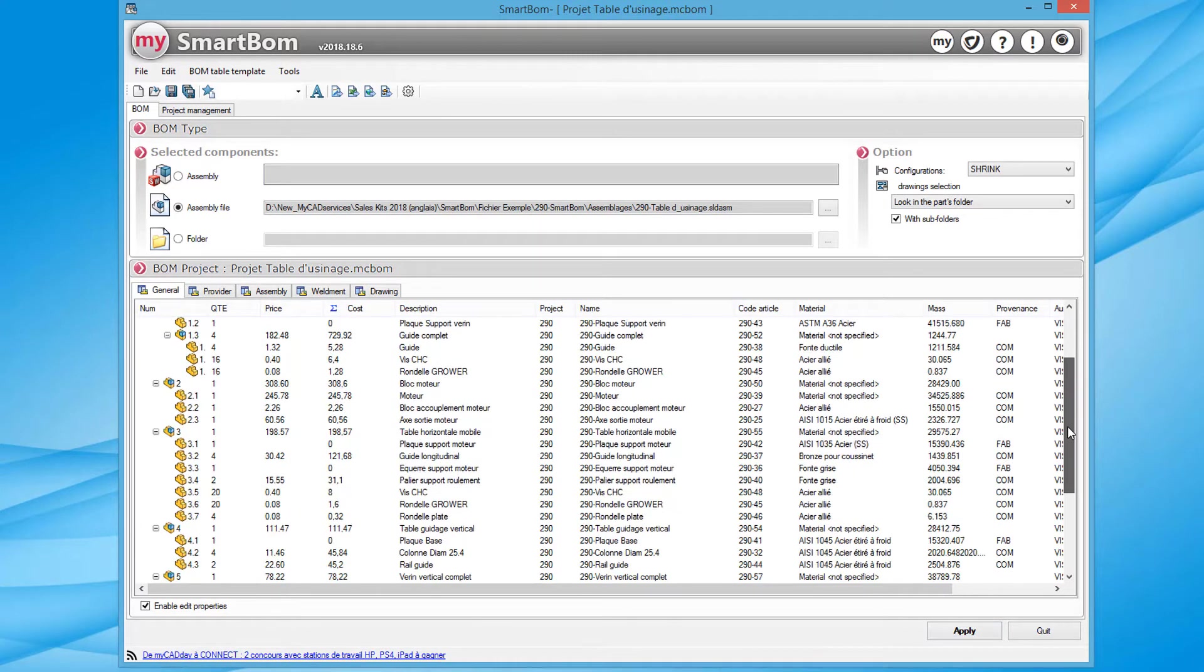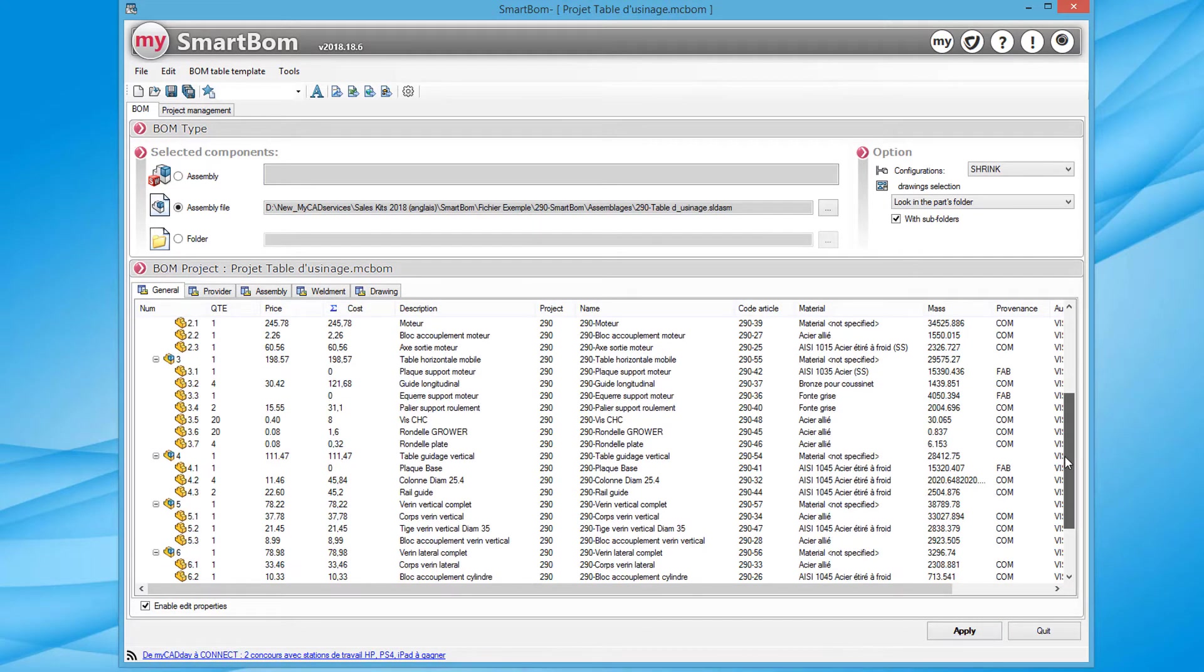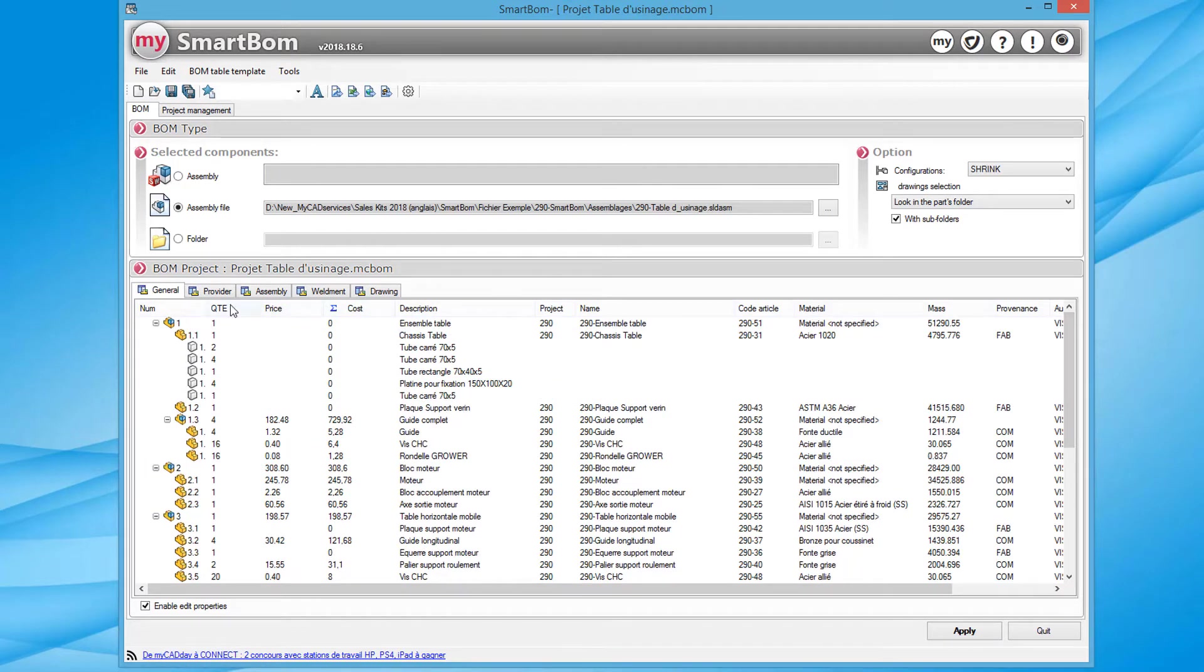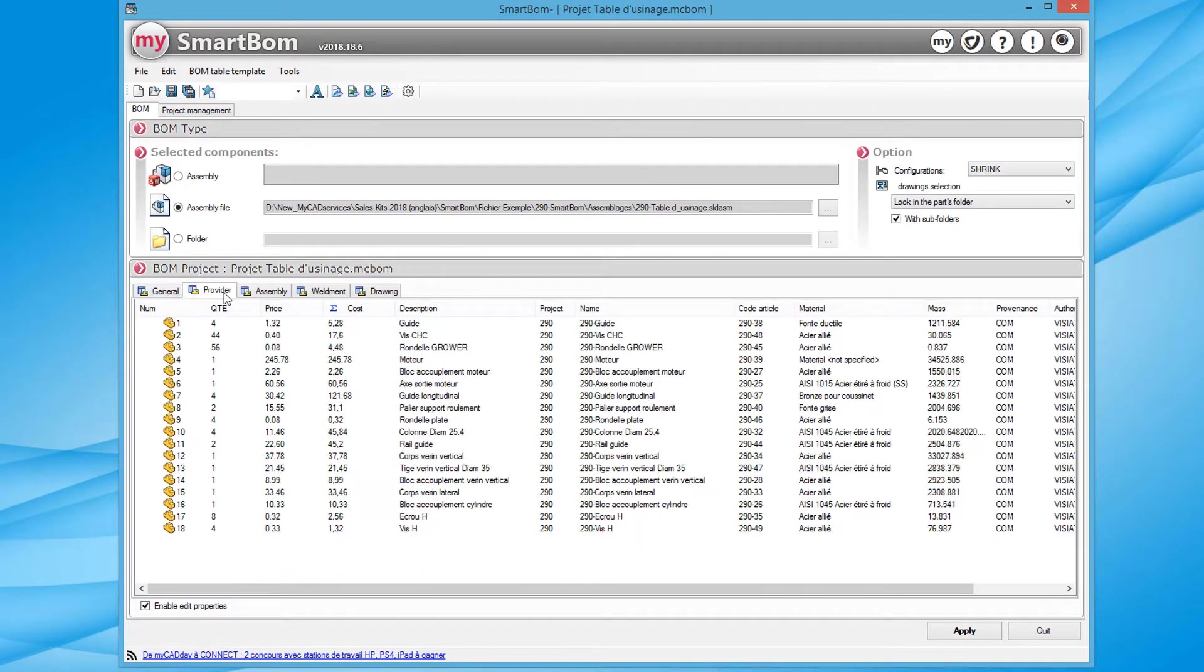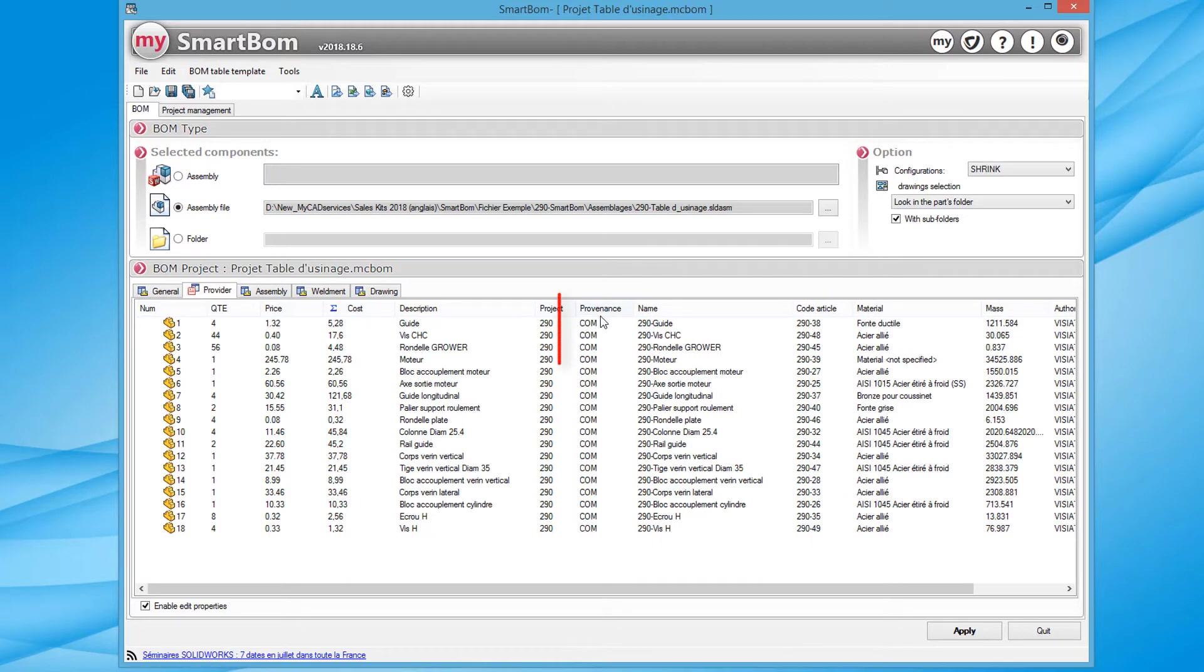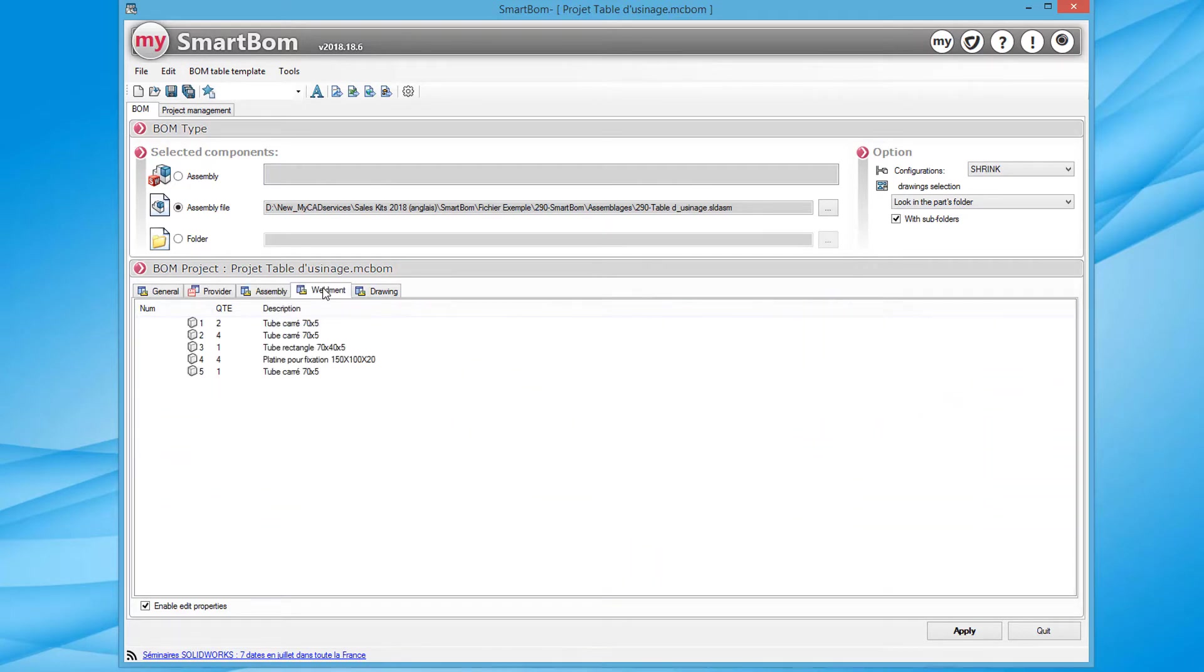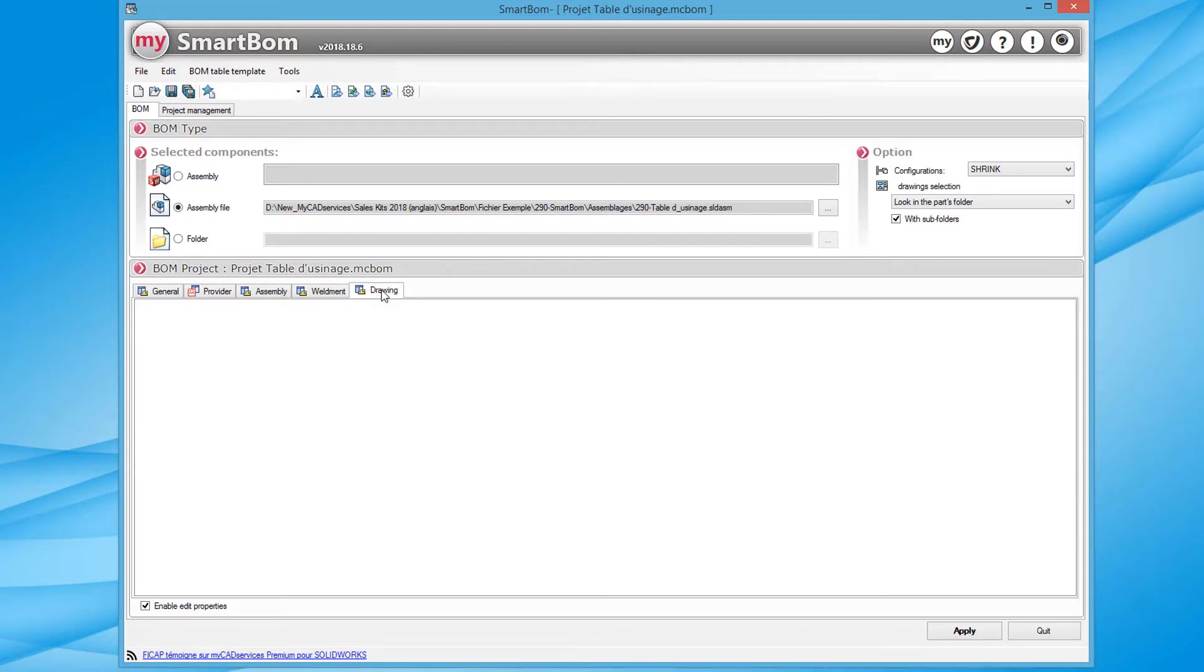It is possible to use another tab to retrieve the bill of materials showing just off-the-shelf components to manage procurement, a bill of materials simply for assemblies where we no longer see detailed parts, or even a bill of machine welded materials.